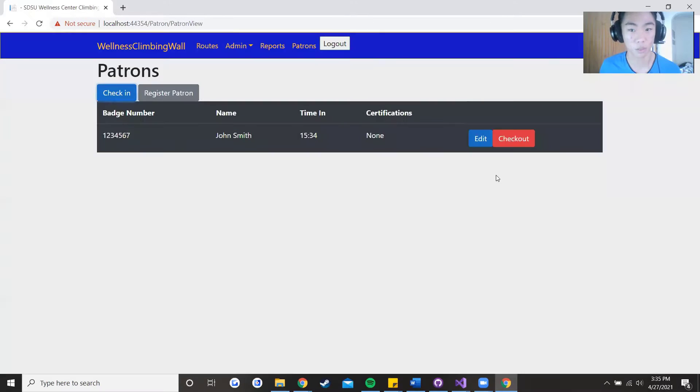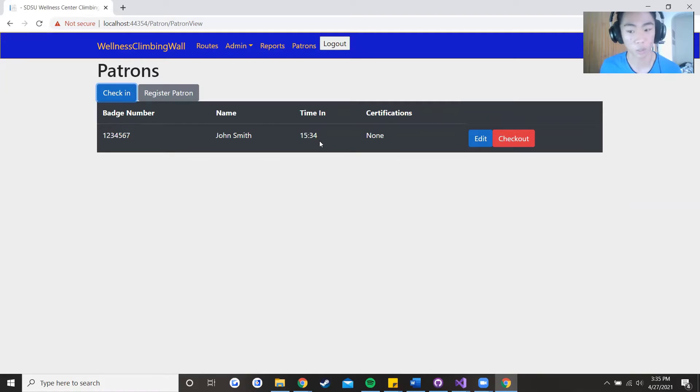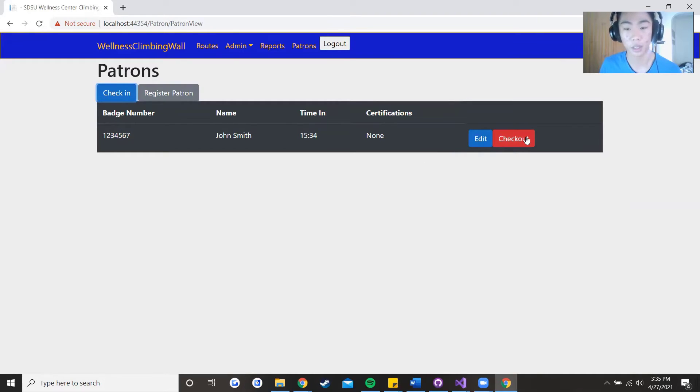Let's close. So right now you can see that their badge number, name, the time that they came in which is 3:34 at the current moment, and their certifications. And to the right of that is an edit and checkout.